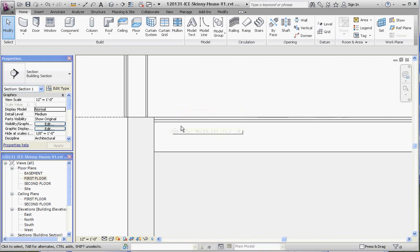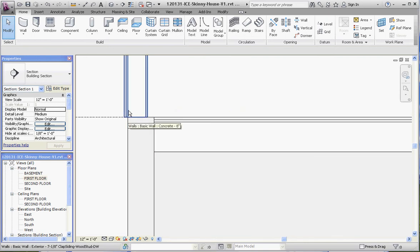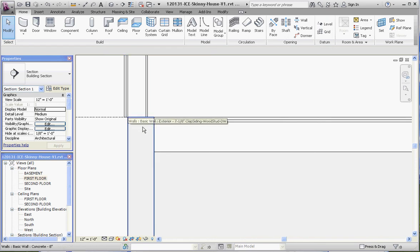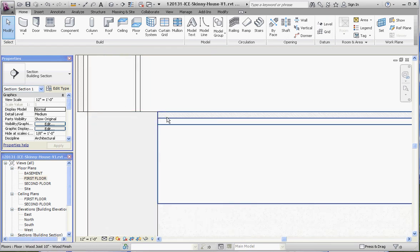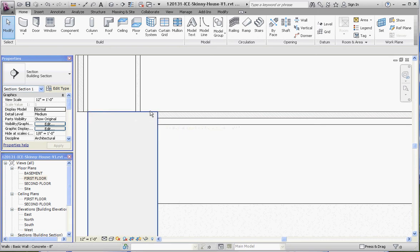Our subfloor right on top of the joist should be dragged out to the edge of our sheathing so the sheathing would cover that. This way we wouldn't have this little gap where we have two and a half inches of concrete sticking out.